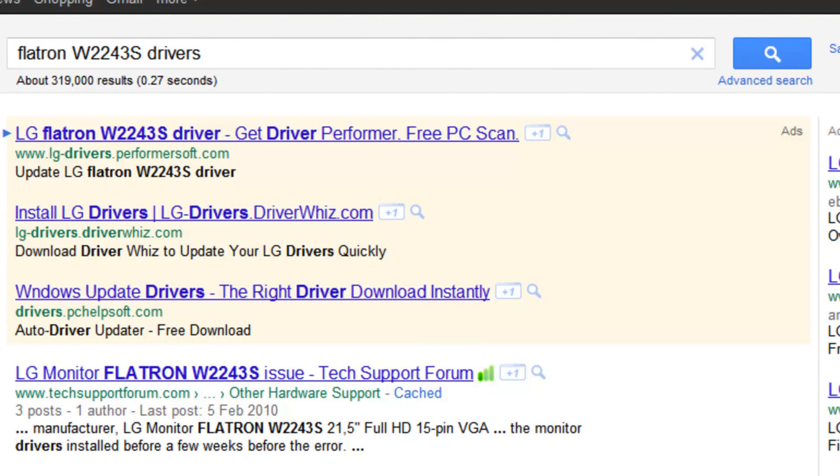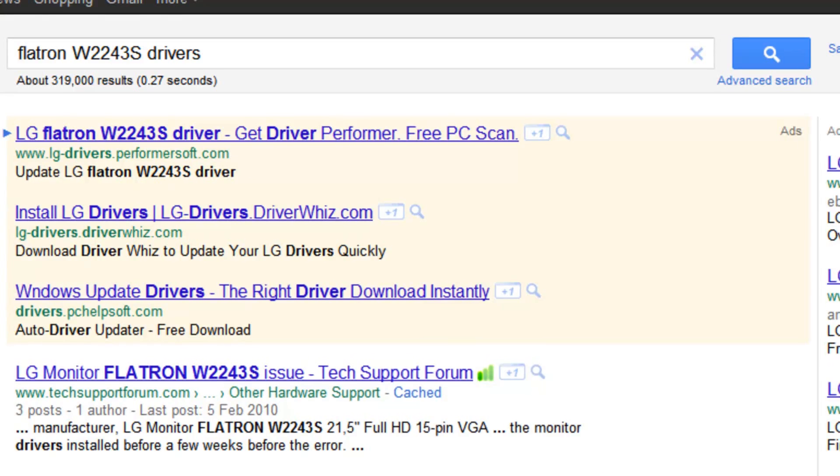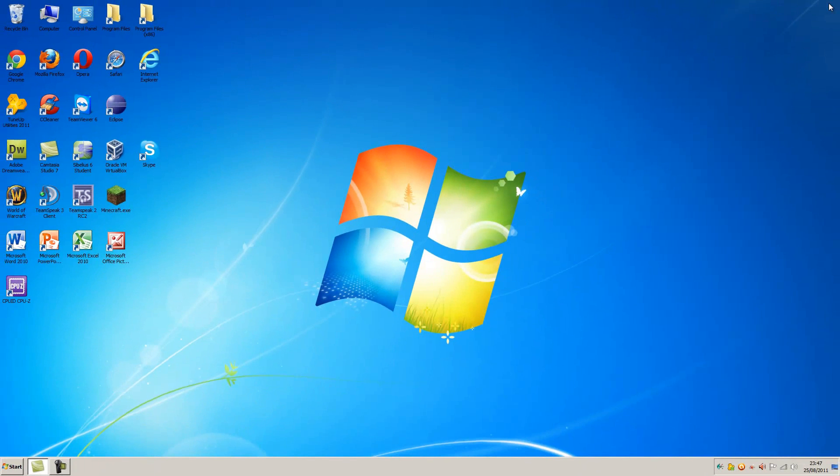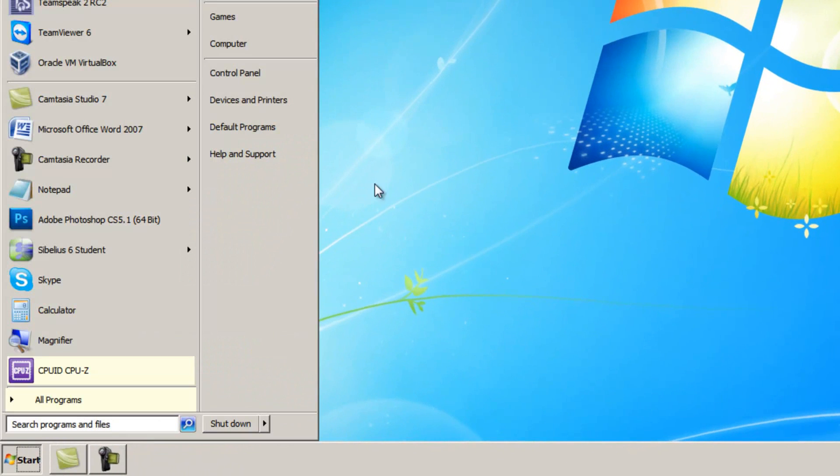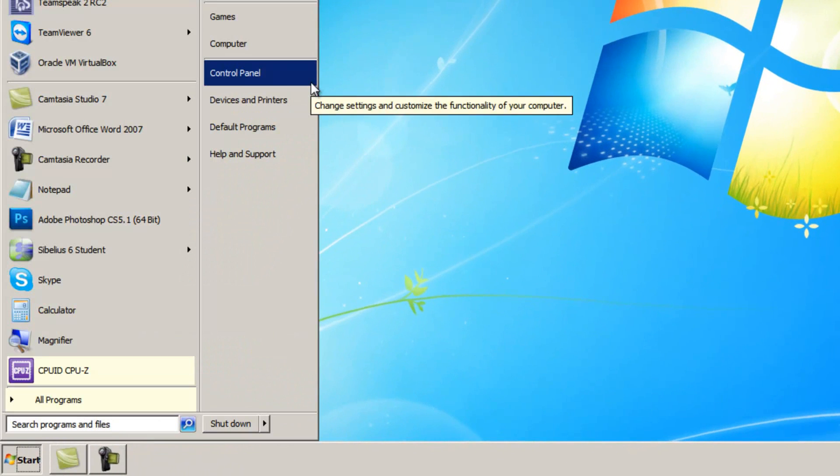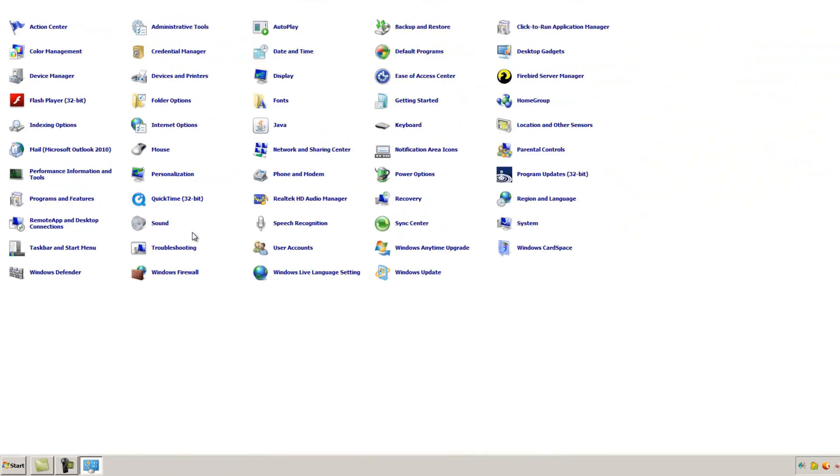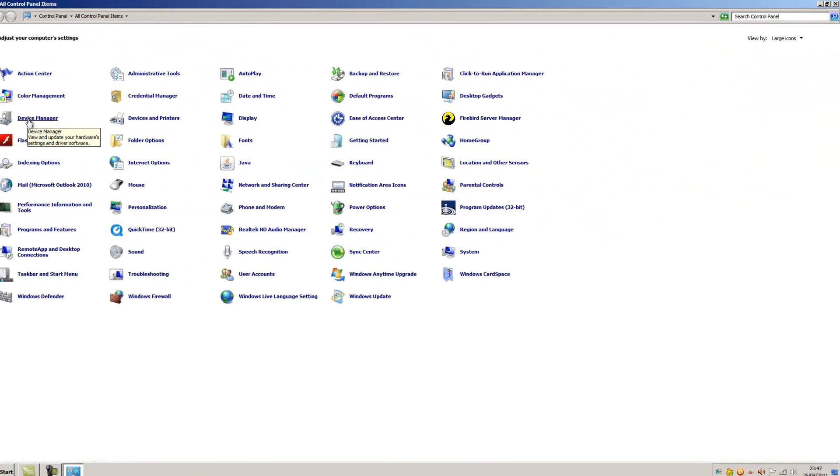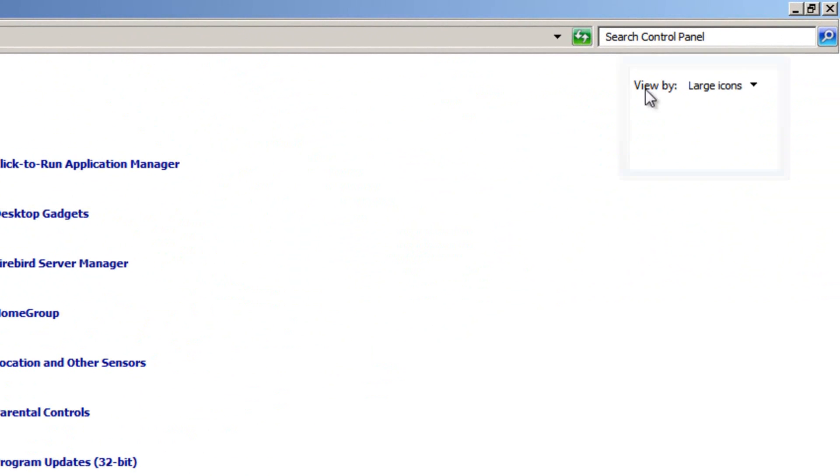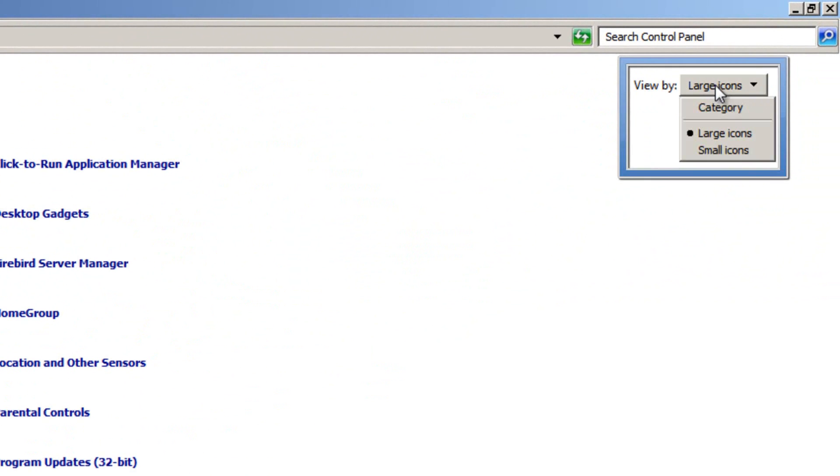If you can't, the other way of updating them, which sometimes works, is to go to the device manager. And to do that, go to Start, Control Panel, and then click Device Manager, making sure that you're viewing by large icons.